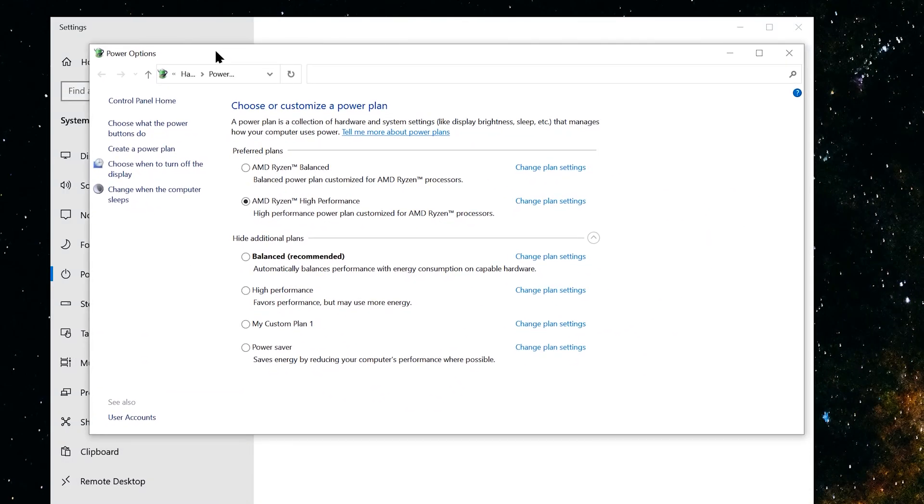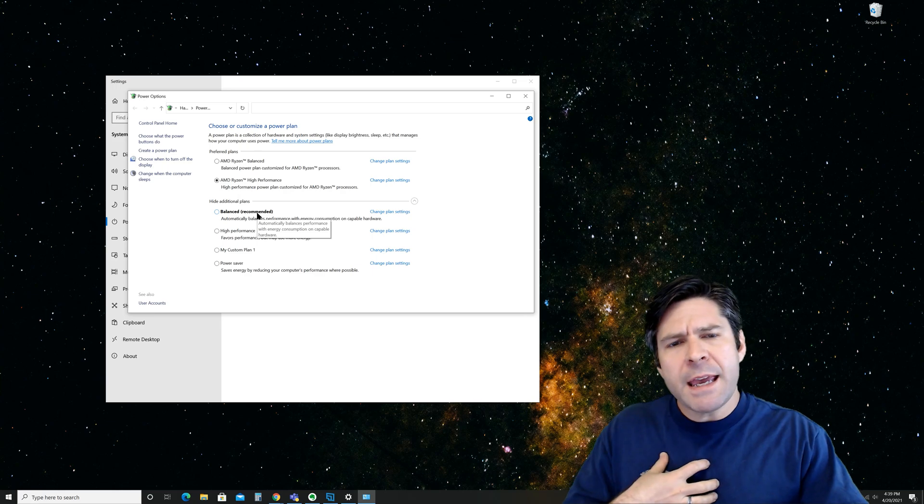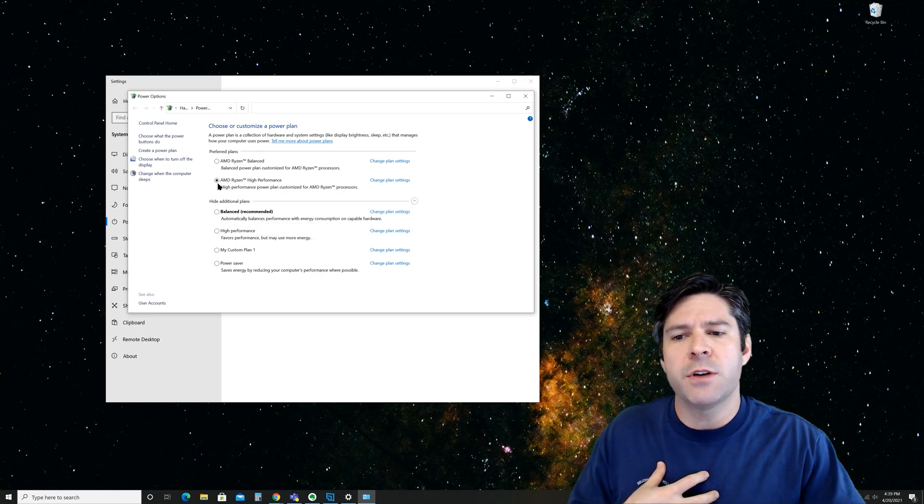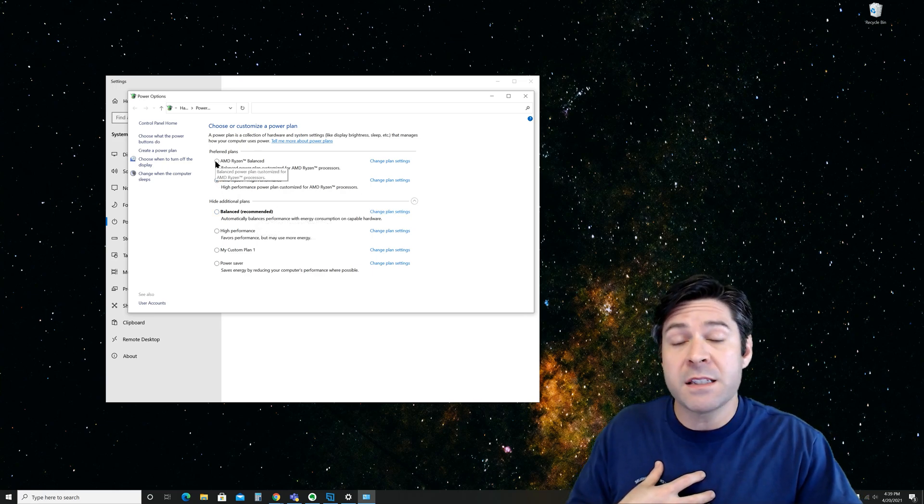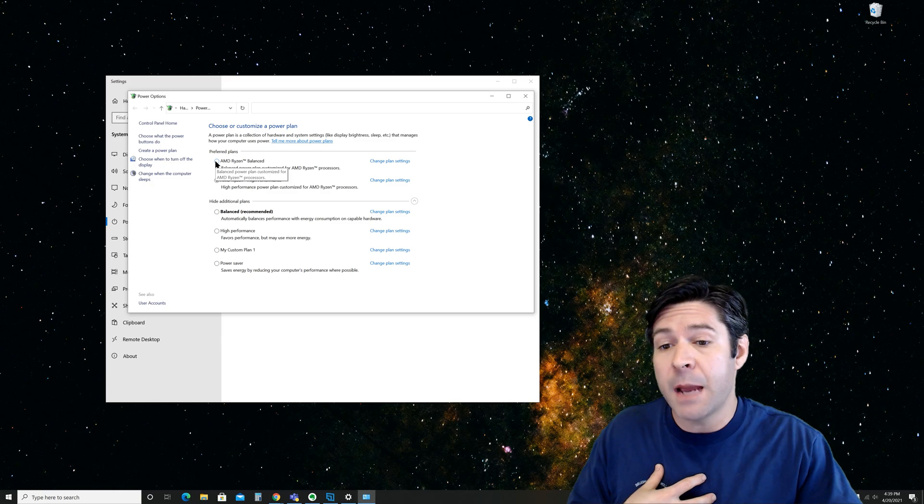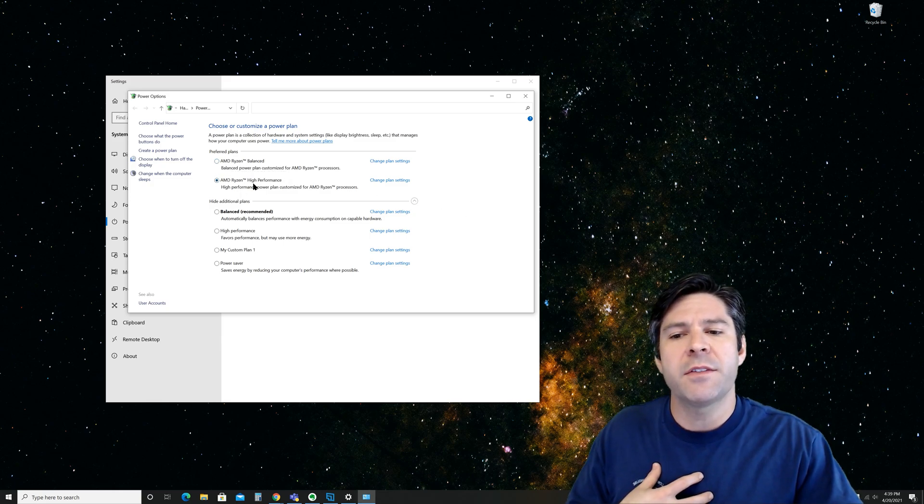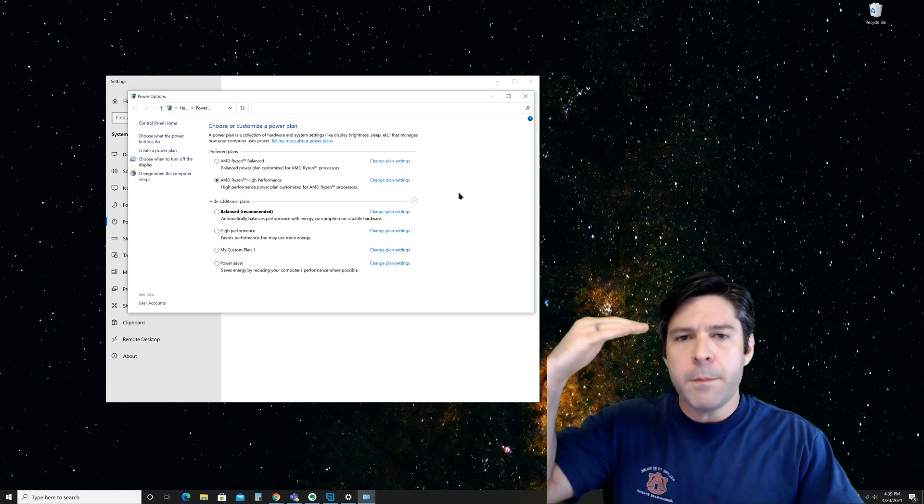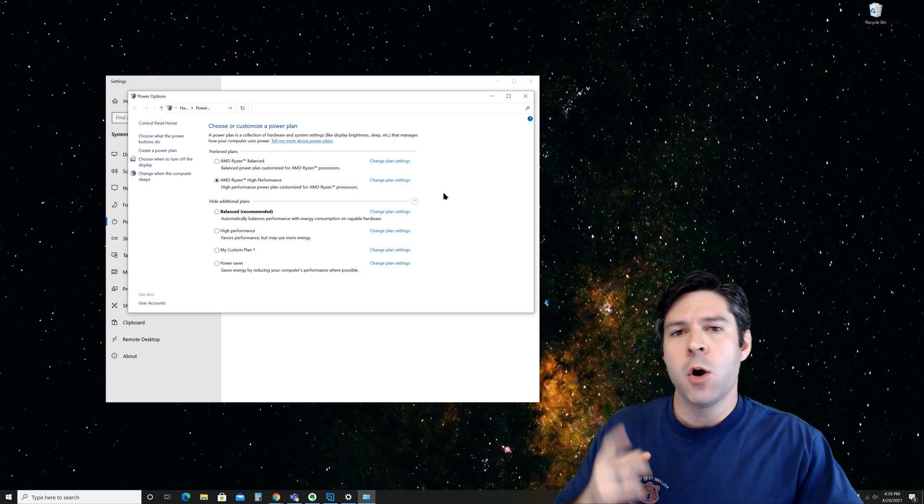This will open up your power profiles. Usually, you'll have a default profile that says something along the lines of balance. You can see here that we have the balance plan and is recommended. In my case, I have a new Ryzen processor and they come with the AMD Ryzen balance and high performance plans. I've selected the high performance plan here, but it may look a little bit different on yours.